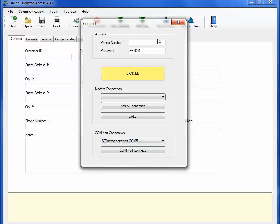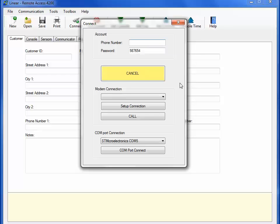To connect remotely, enter the telephone number the PERS unit is connected to in the phone number field. Select the dial-up model being used in the Modem Connection section. Click on the Call button below.